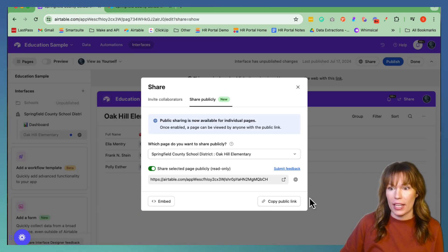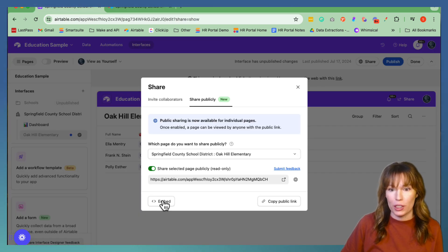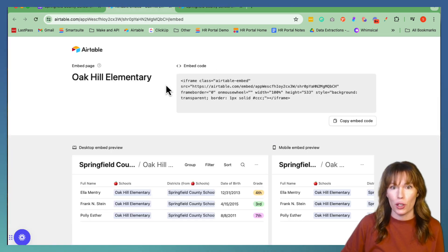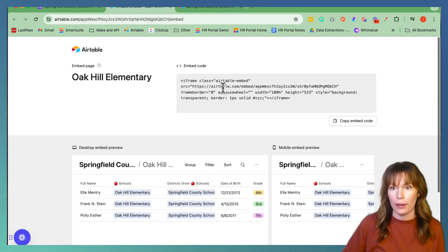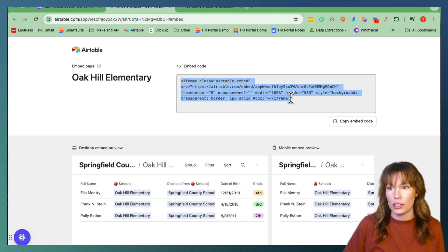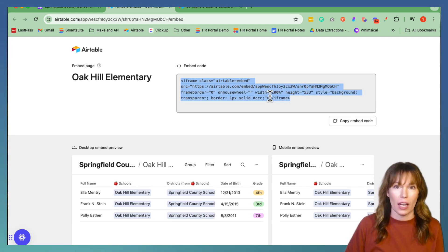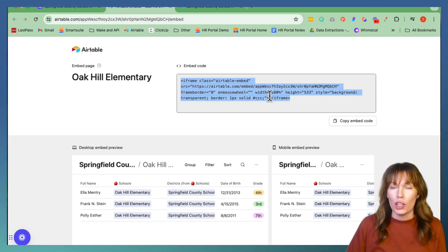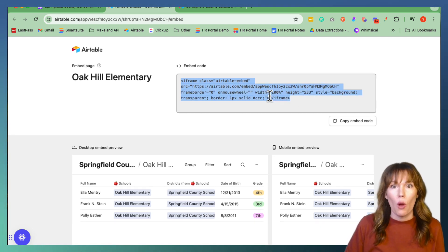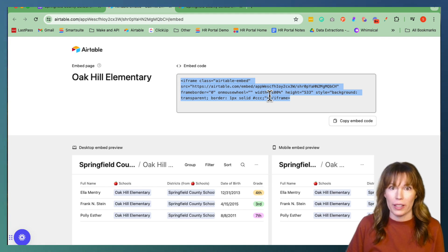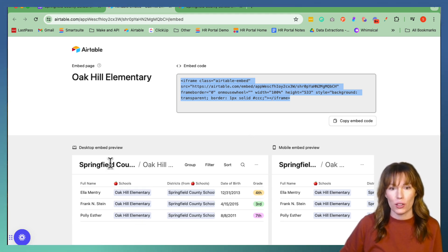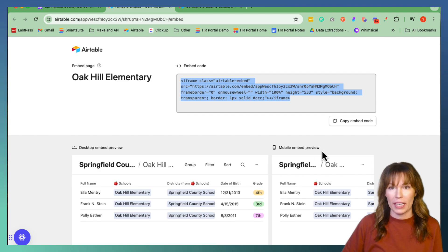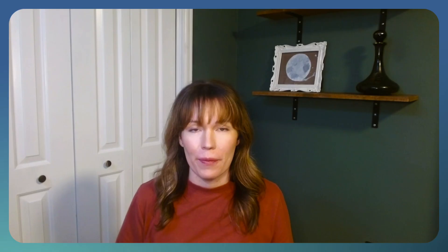And then you can do an embedded code. So you click embedded right there and it brings you to this code. And you can put this on a portal, you can put this on a website, wherever you think that you would need this embedded code. And then also you have a desktop version and a mobile version as well.